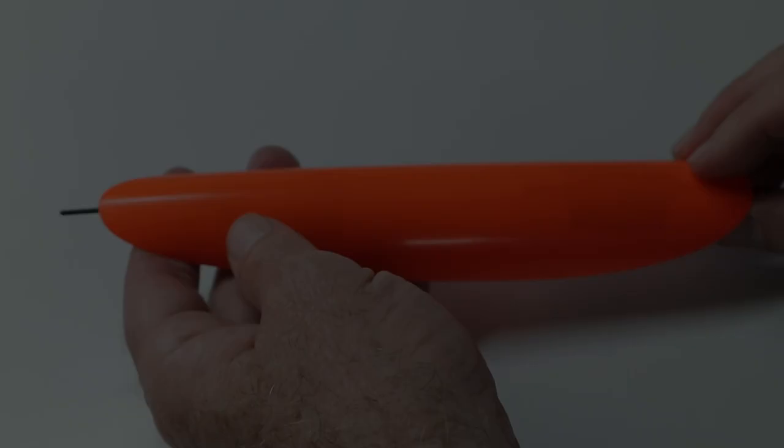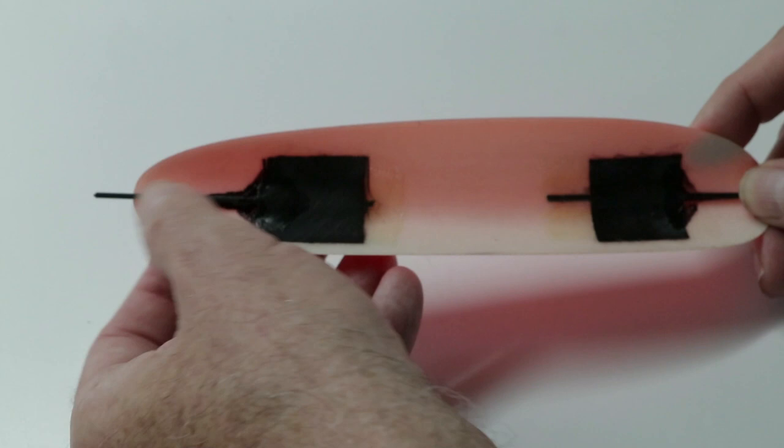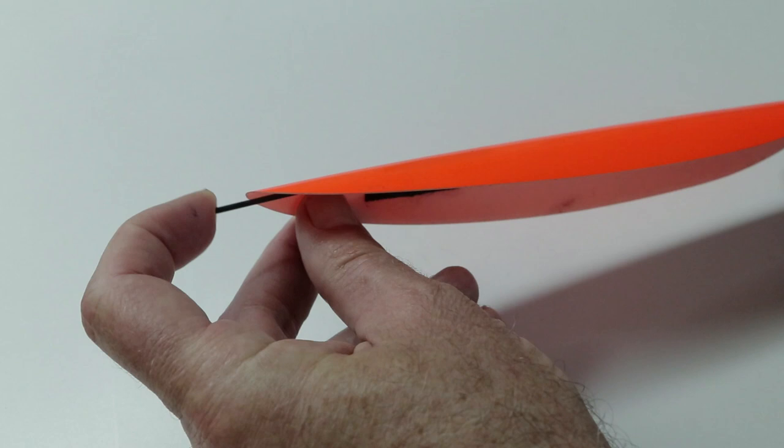So for canopy latches I use an old trick and this is just using carbon rods. You could use some steel wire as well and sticks out about half an inch here and then using a patch of glass or carbon to firmly glue them into the canopy surface. So this spring effect latches underneath the fuselage and then the canopy slides in place and then latches in the back as well.